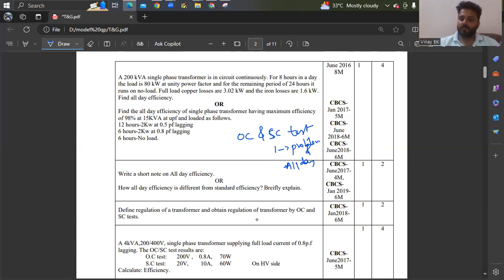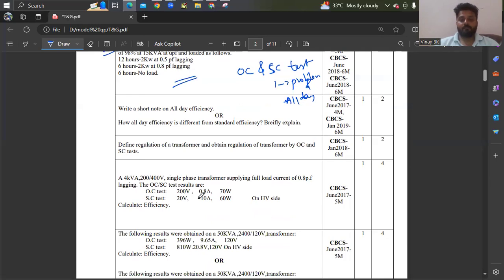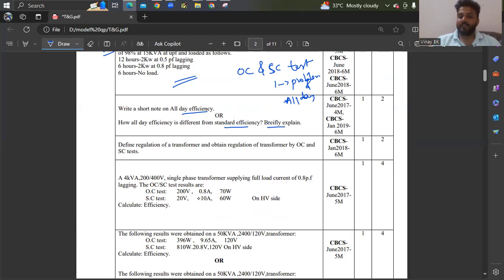Whatever questions you are seeing are from old question papers — if you want, you can take a screenshot and practice. Especially these types of questions have been asked many times. Also, write a short note on all-day efficiency, or explain how all-day efficiency is different from standard efficiency. This has been asked for 4 marks as well as 6 marks.